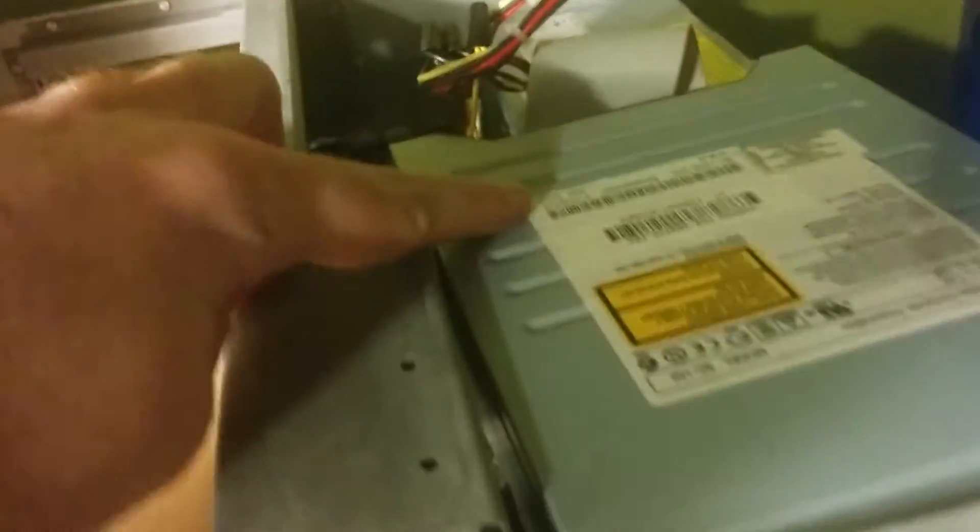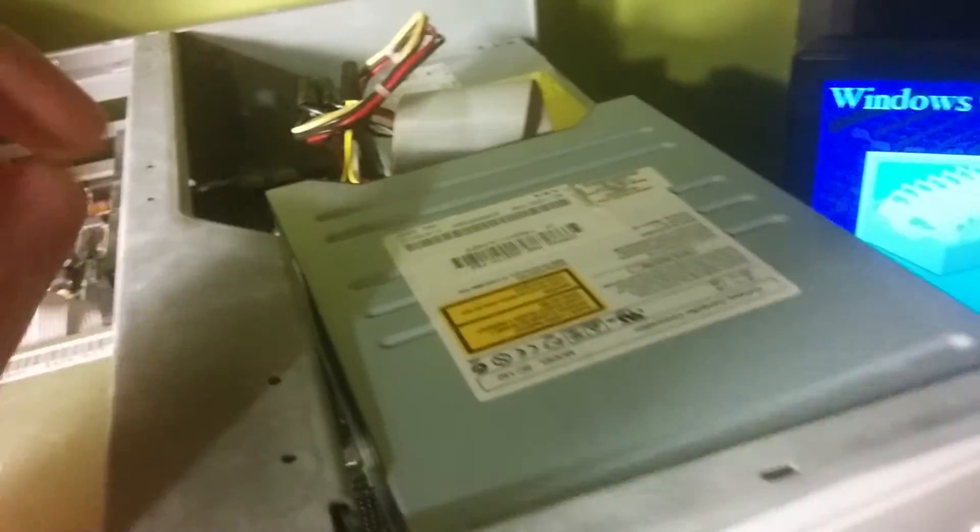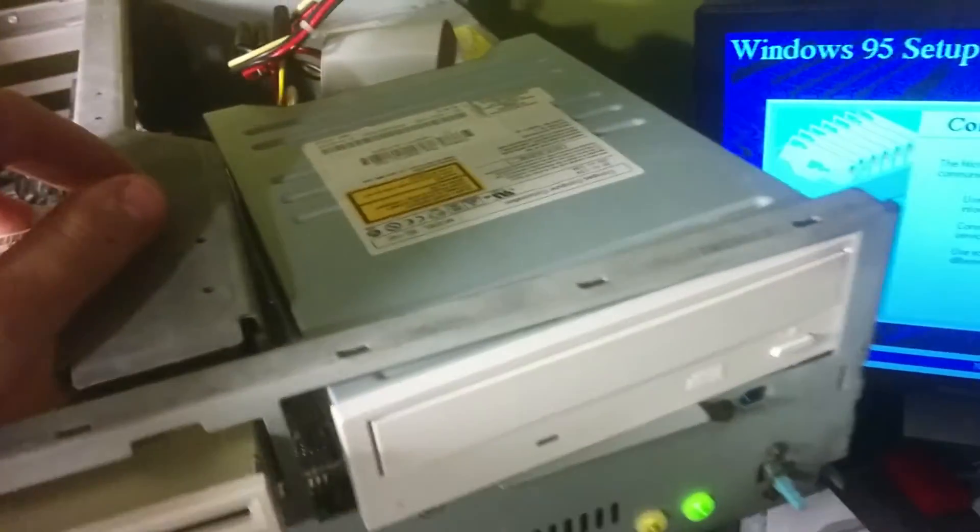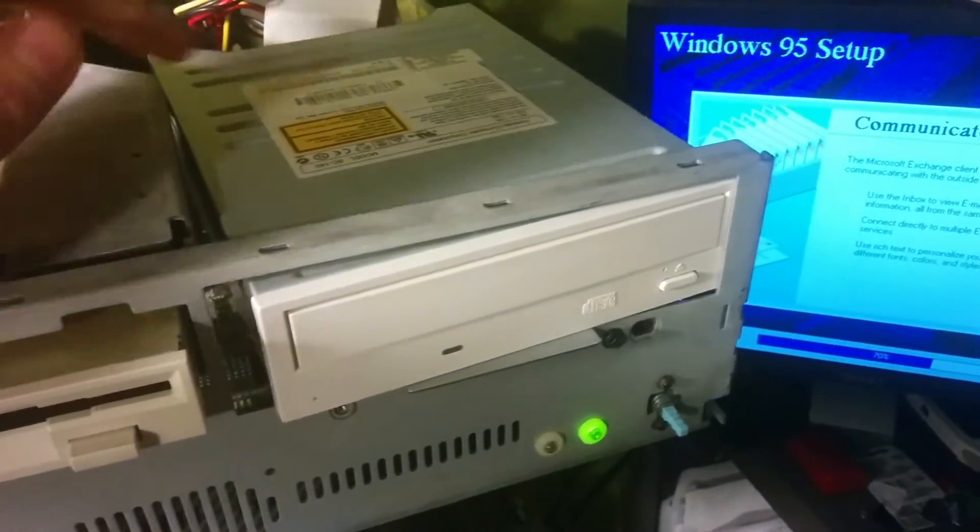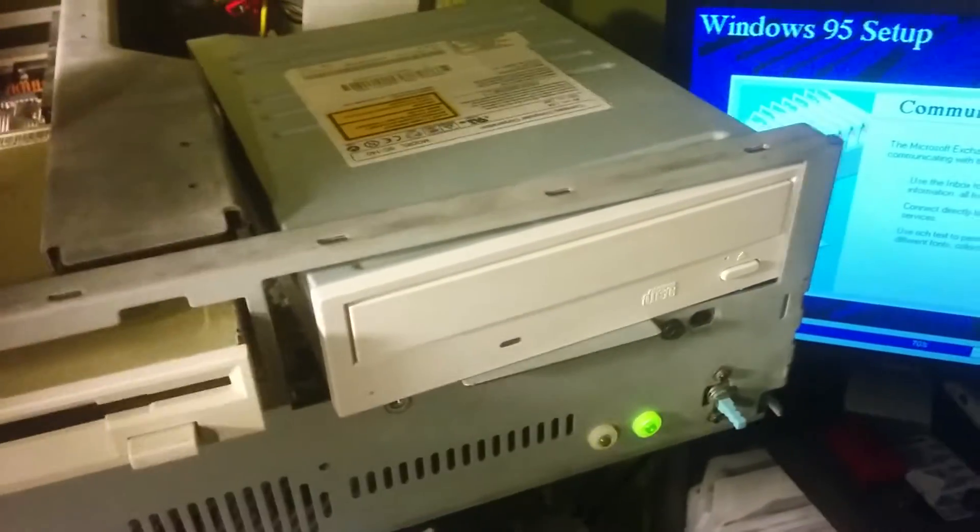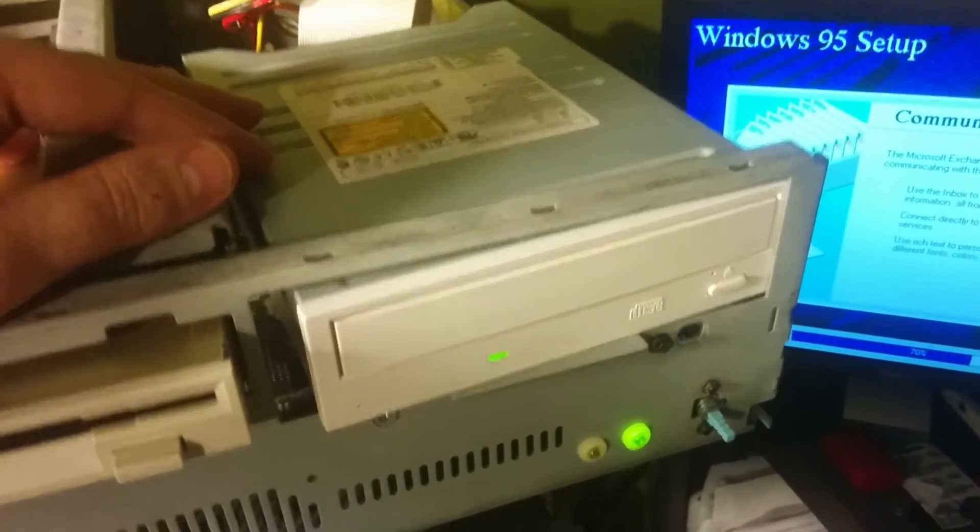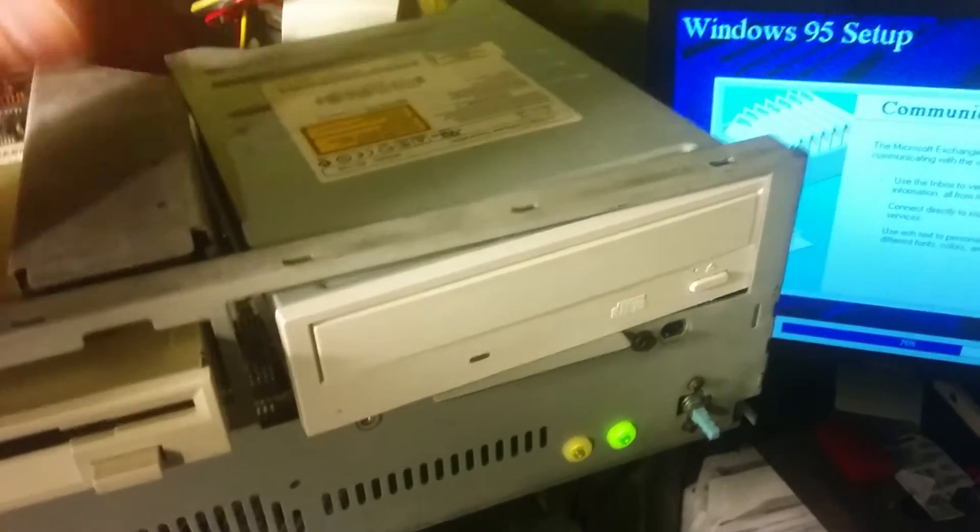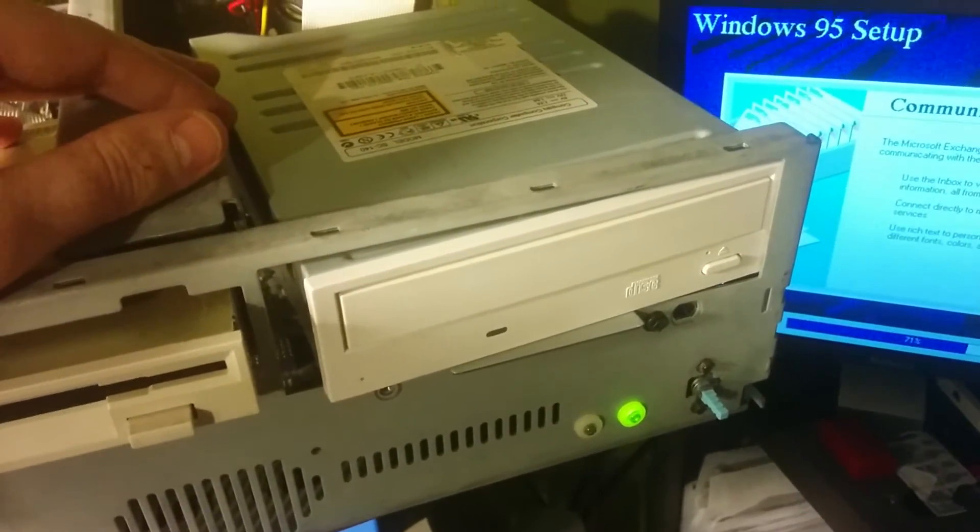So this being a relatively new drive, I was kind of concerned that maybe it wouldn't work. Actually, it says on there May 2000 is the manufacturer date. I think it was a 40X or whatever. Just your generic early 2000s CD-ROM drive.